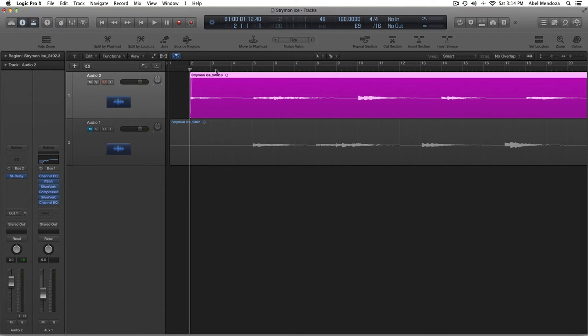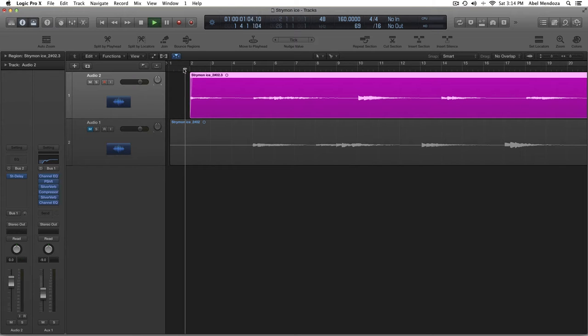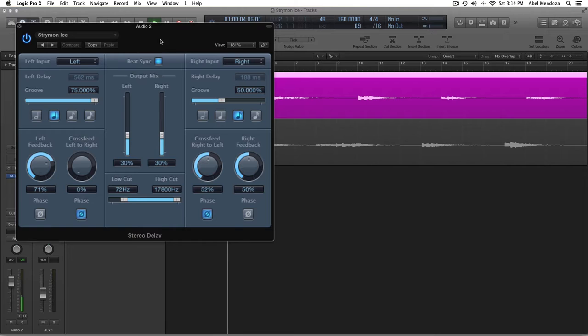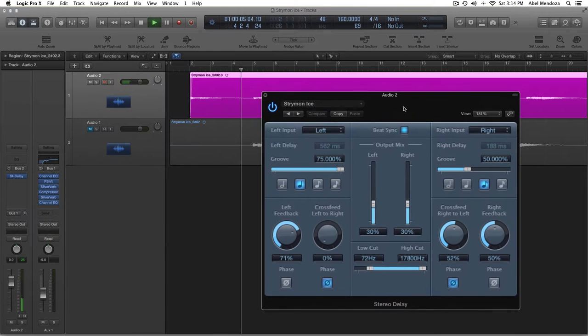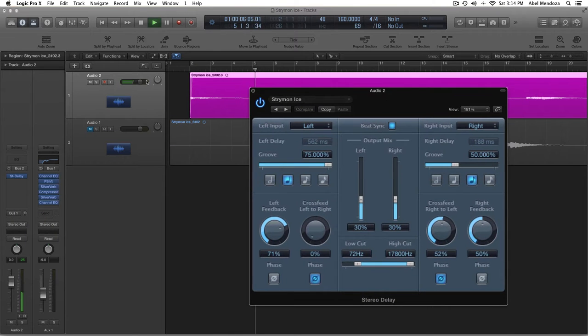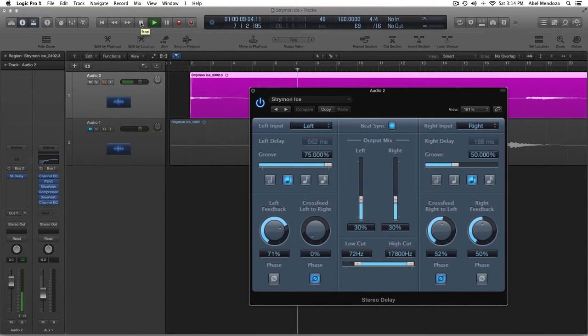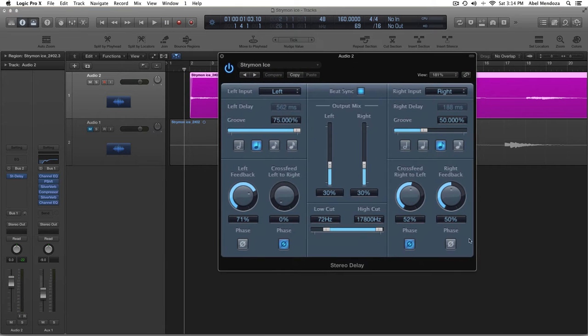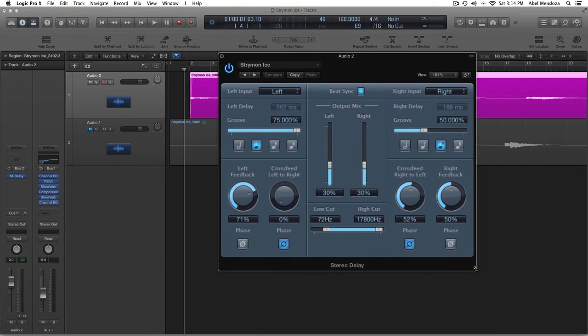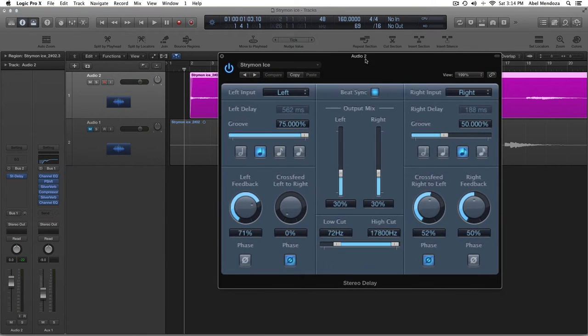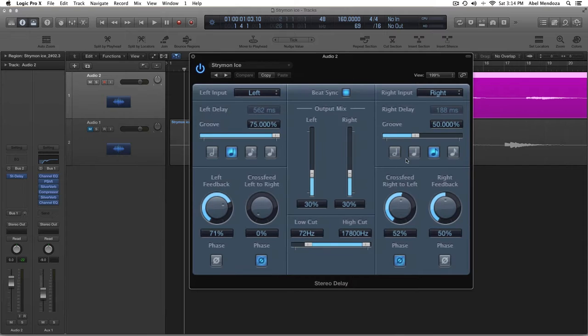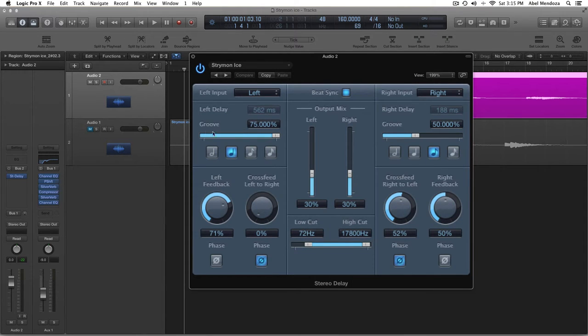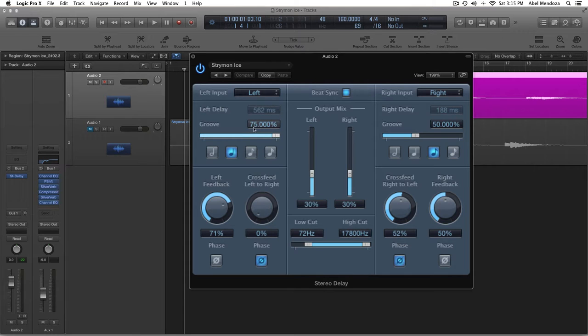Then I added a stereo delay, which sounds like this. Okay, and my settings are here. You can just copy this stuff because it's going to take a long time to explain. I'm going to go really quick. On the left side, I selected 75%, quarter notes.